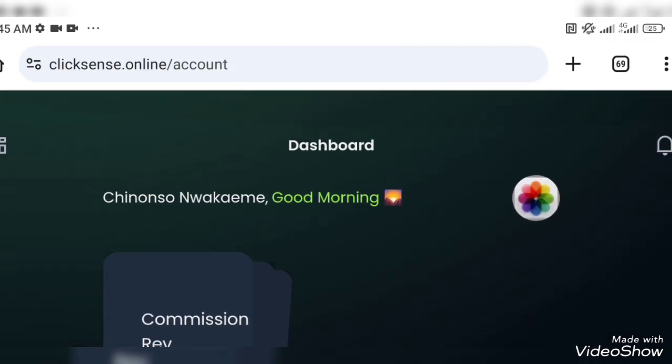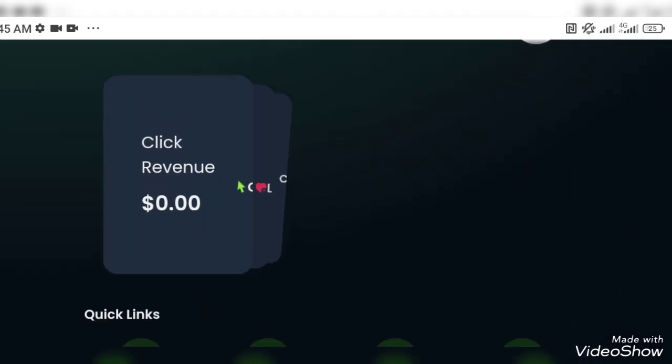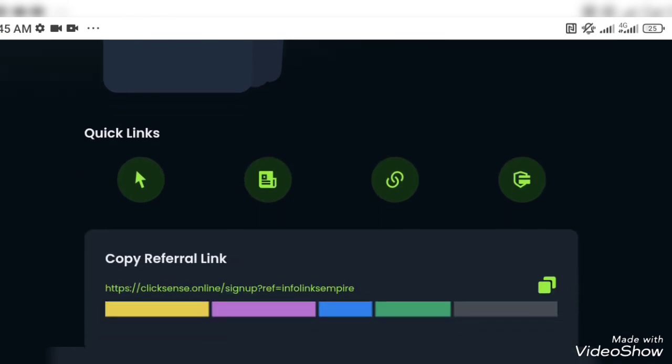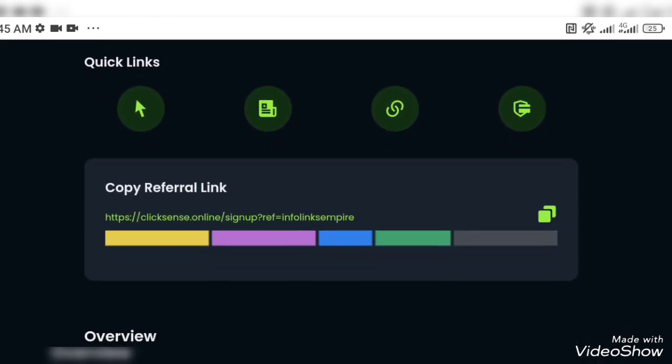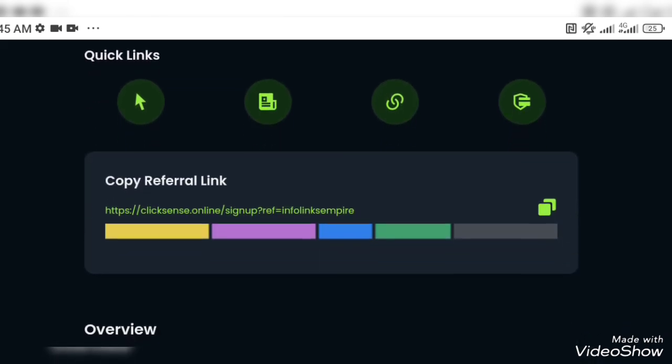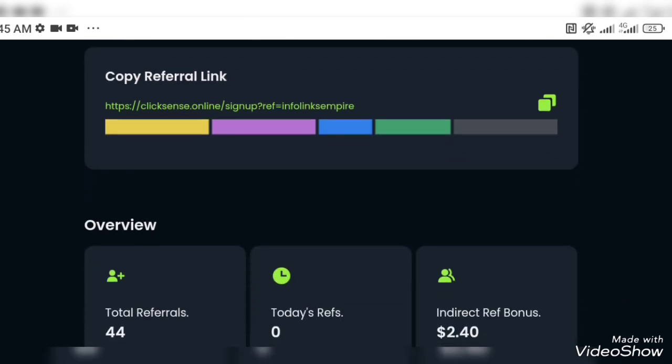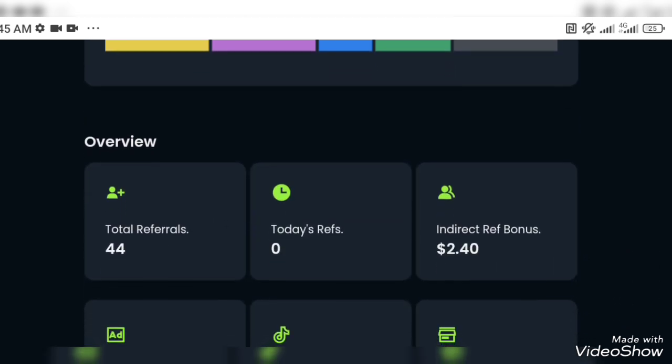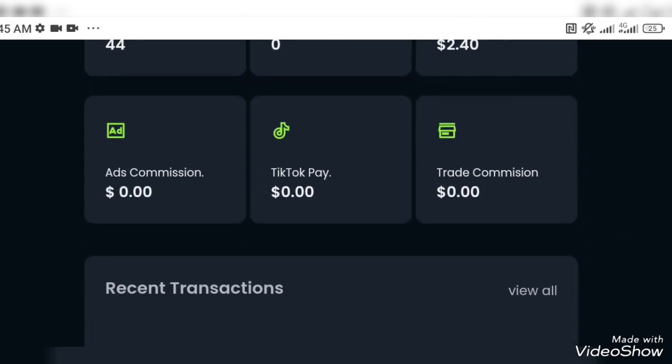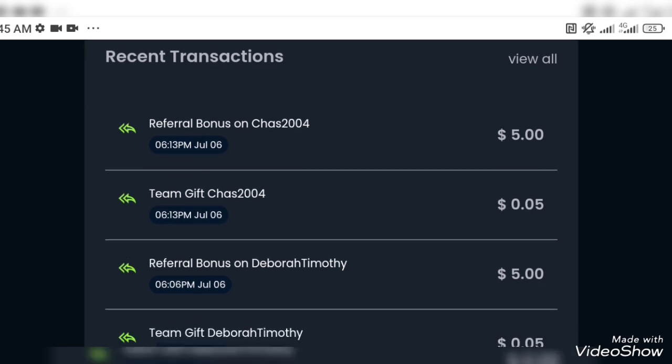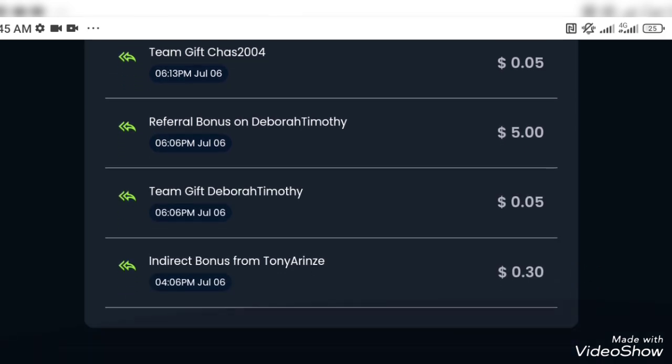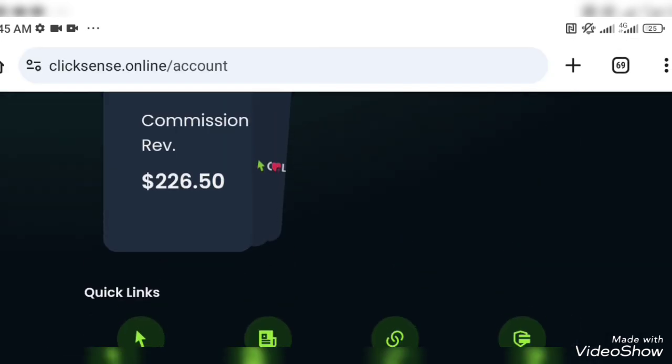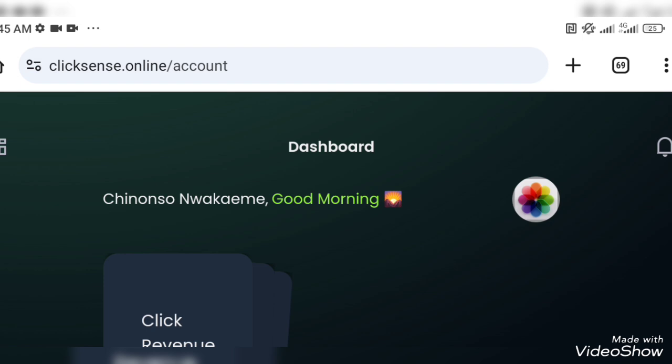Thank you so much. Today we're going to talk about ClickSense, but our focus will be how to add your Nigerian bank account to ClickSense. The thing you need to know is that your ClickSense account needs a bank account for you to withdraw your money to your local bank account.